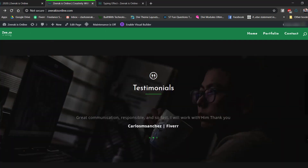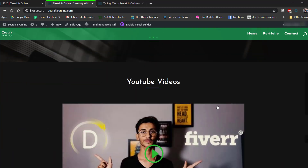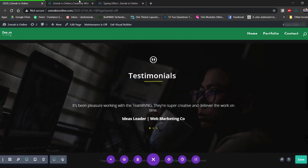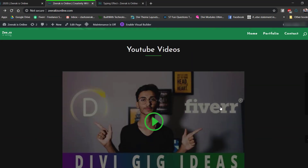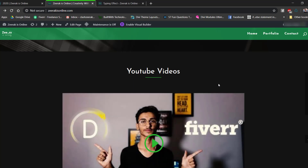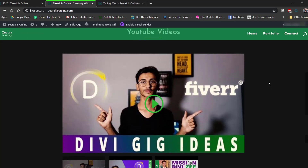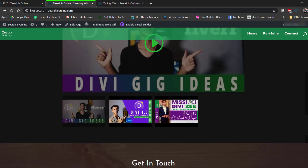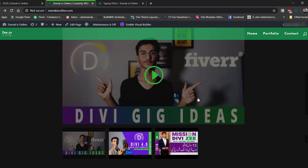For the YouTube video section — I created a standard section with a single column row containing a heading and divider, then another row with a Video Slider module. Not everyone will need this section, but you could replace it with a gallery or similar content.